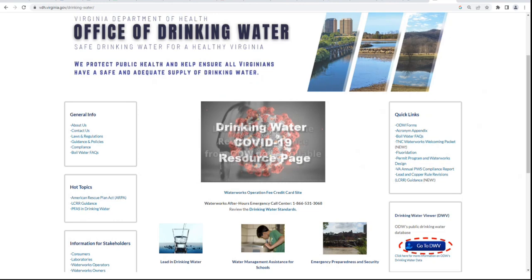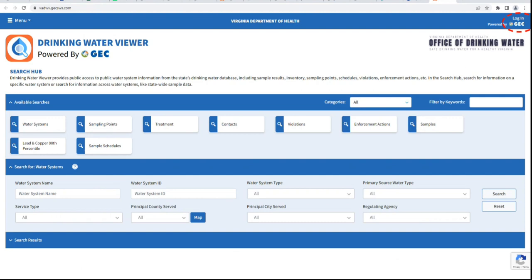For our main page, you should see a blue block on the right-hand side that says Go to DWV. Click on this, and this will take you to the Drinking Water Viewer search page.